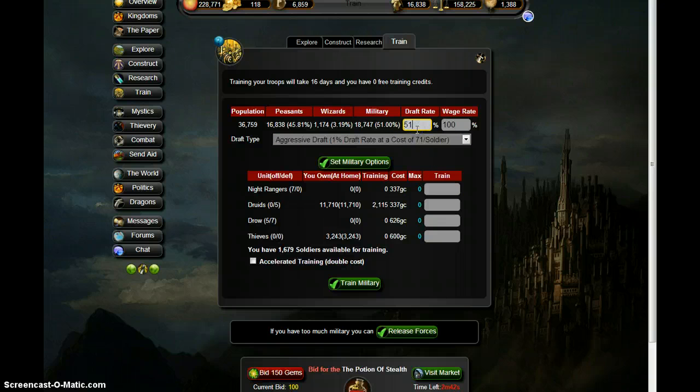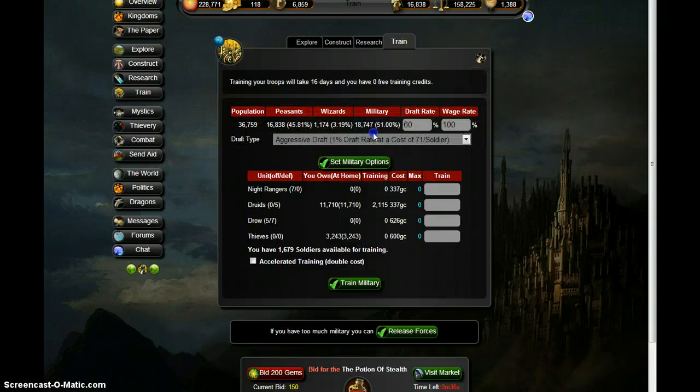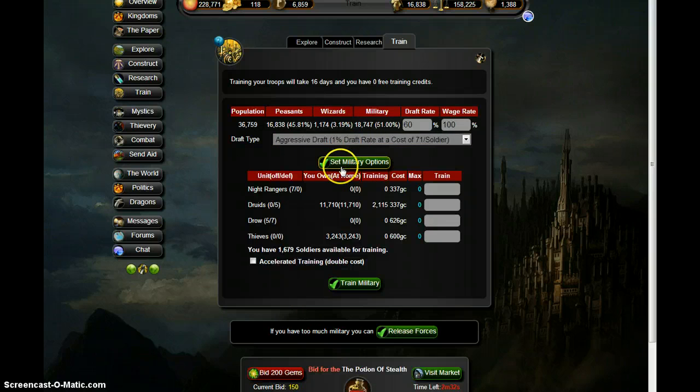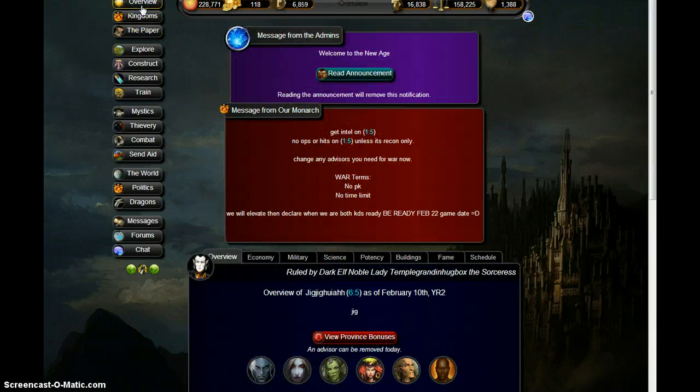Alright, let's start to draft 60 percent of our soldiers, because we are a communist province, we are a communist state here.